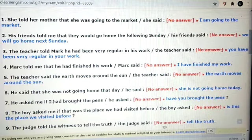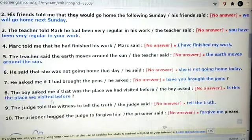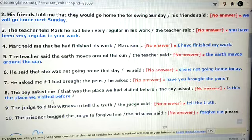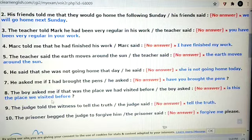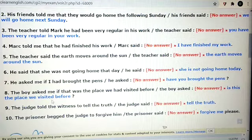Six: 'He said that she was not going home that day.' Answer: 'He said, she is not going home today.' Seven: 'He asked me if I had brought the pens.' Answer: 'He said to me, have you brought the pens?' Eight: 'The boy asked me if that was the place we had visited before.' This is also a yes or no question. Answer: 'The boy said to me, is this the place we visited before?' Nine: 'The judge told the witness to tell the truth.' This is an imperative sentence. Answer: 'The judge said to the witness, tell the truth.' Ten: 'The prisoner begged the judge to forgive him.' Answer: 'The prisoner said, forgive me, please.'